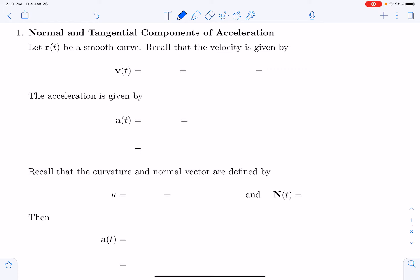We will now define the normal and tangential components of acceleration, starting with a smooth curve parametrized by r of t.